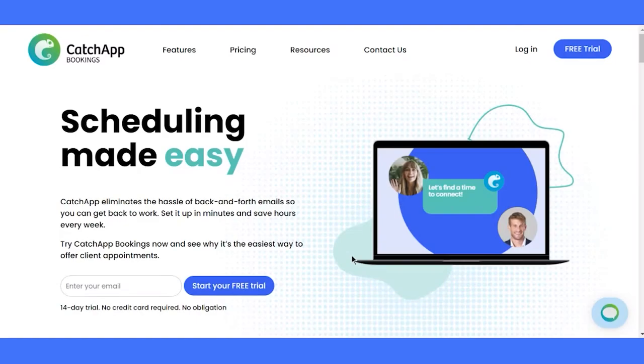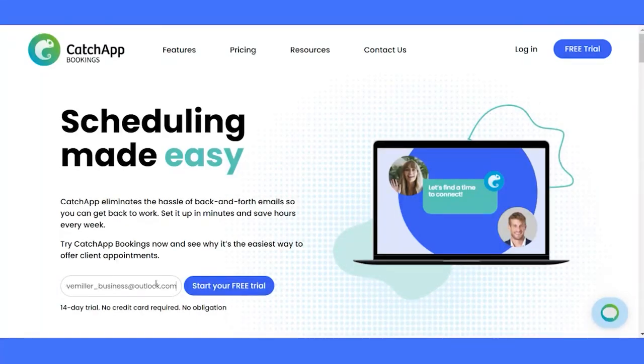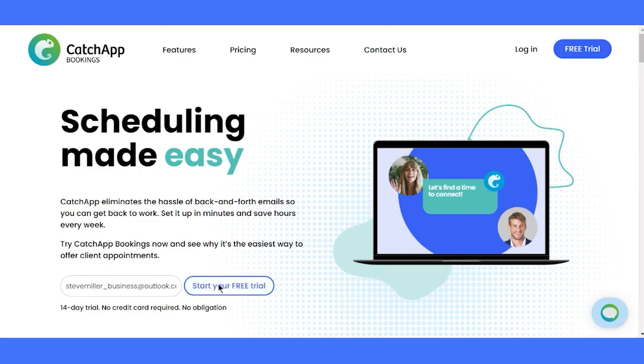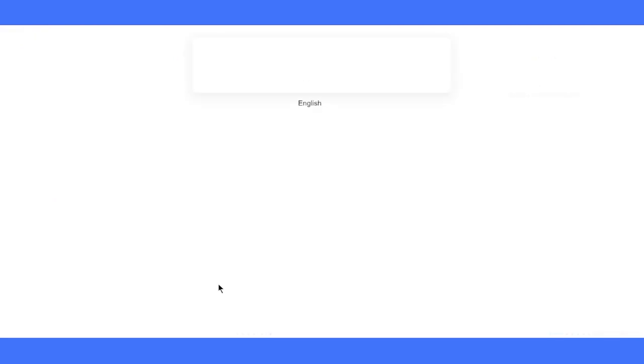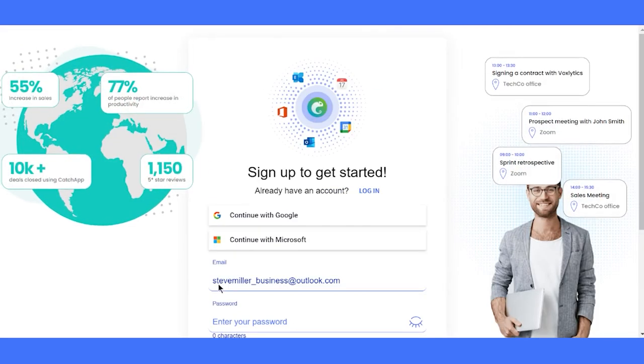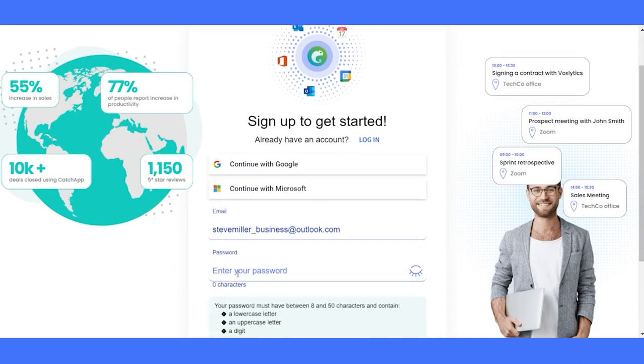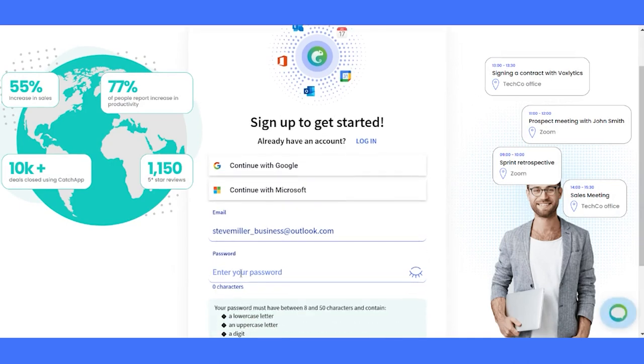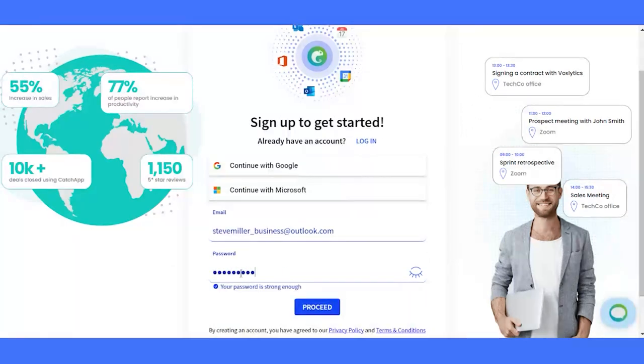So the first we are going to do is land on the Catch App website, at the heart of Catch App. Let's kick off this journey by clicking on the Sign Up button. Fill out the simple sign-up form with your email and create a rock-solid password.